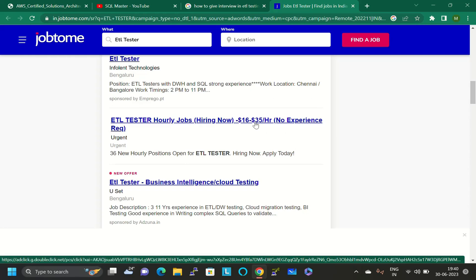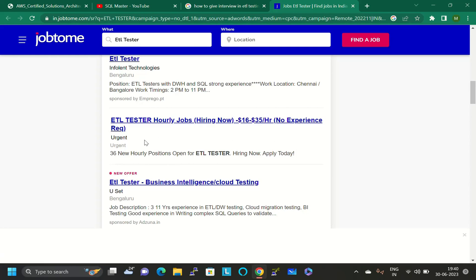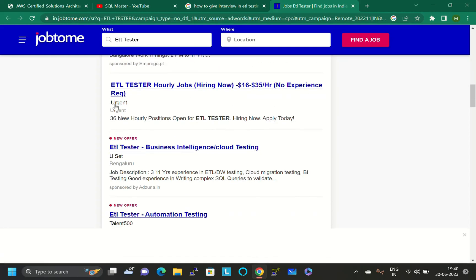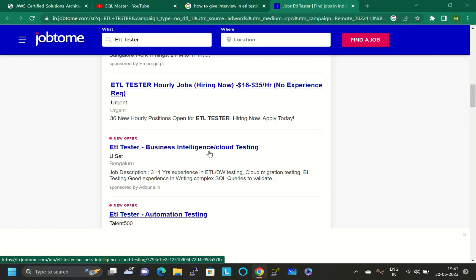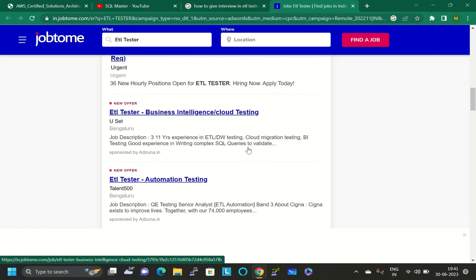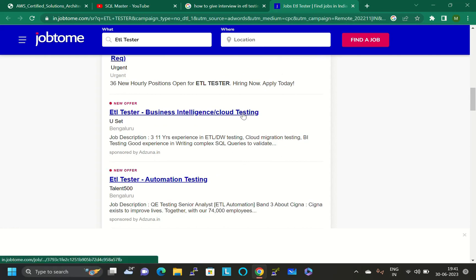This is very useful for fresh ETL tester candidates and also experienced ETL tester candidates. If you click here, you can apply for ETL tester hourly jobs. In brackets they mentioned no experience required and it's urgent also.